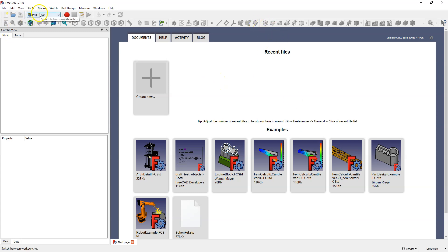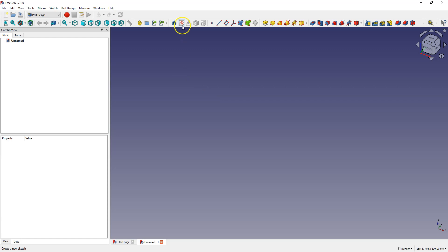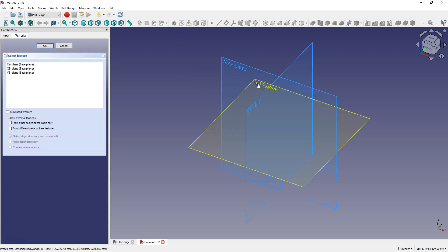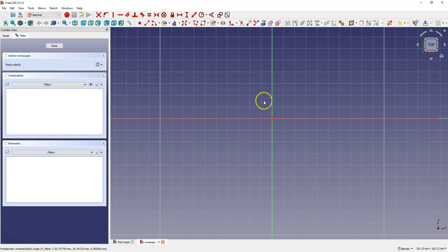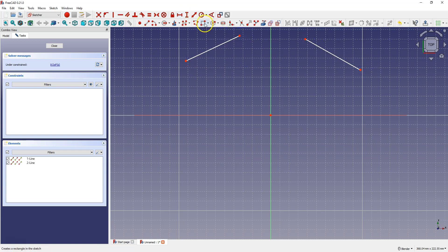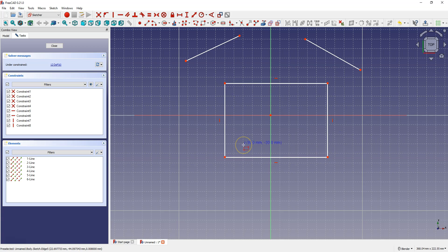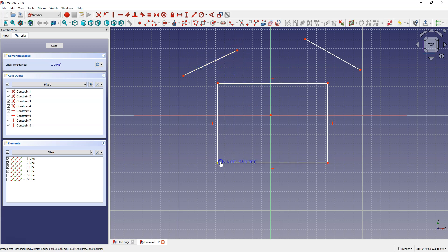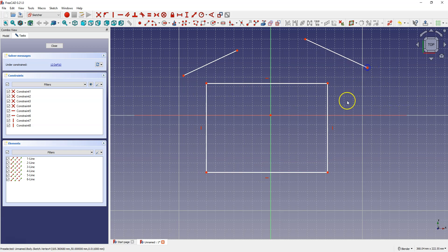Start FreeCAD, select the Part Design Workbench, create a new file, and create a new sketch on the XY plane. First, I will create 2 lines and a rectangle. Right click to cancel this command. At this point, these geometries are placed freely in the workspace — I can freely change the position and dimension of these geometries. A sketch whose dimensions and position can be freely changed is not very useful for creating a 3D model.